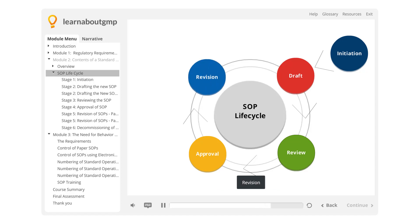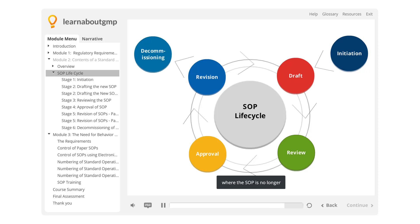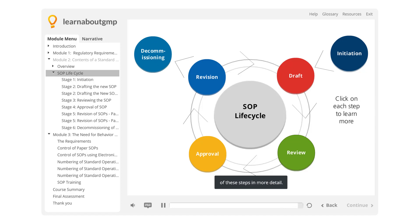Revision, where the SOP is revised to meet changing needs. Decommissioning, where the SOP is no longer required and is retired from use. We will now look at each of these steps in more detail.